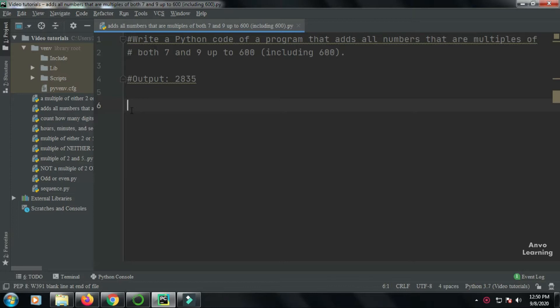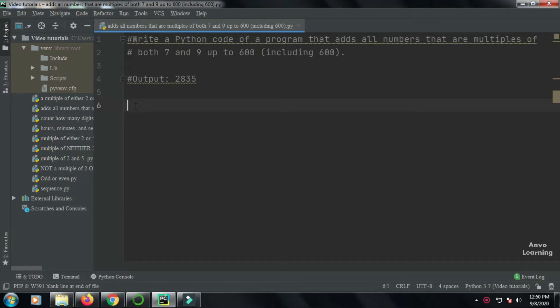So basically it's a program that tells us to add the numbers which are multiples of both seven and nine up to 600, and our output will be 2835. So let us see how we can do it. First of all, let me just write the code for you guys and later I will discuss what is happening in the code.